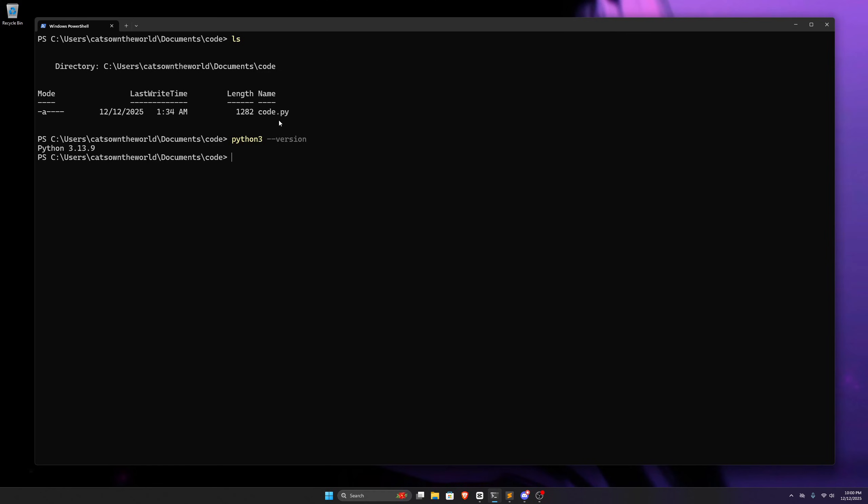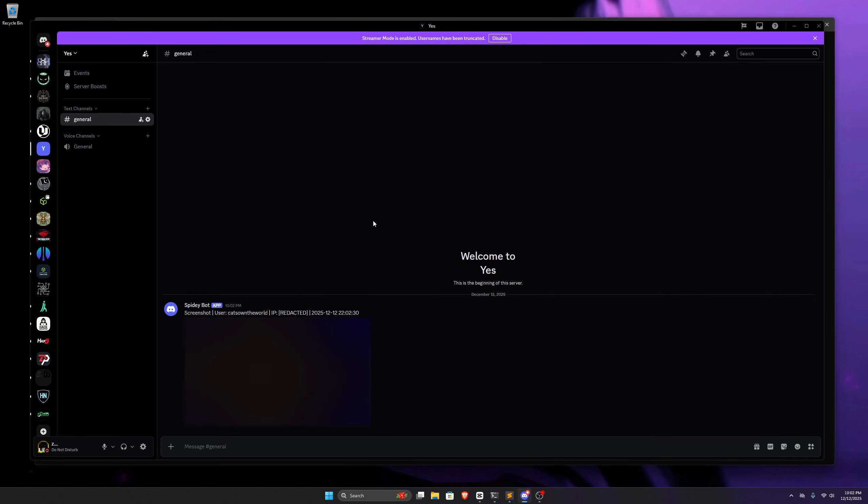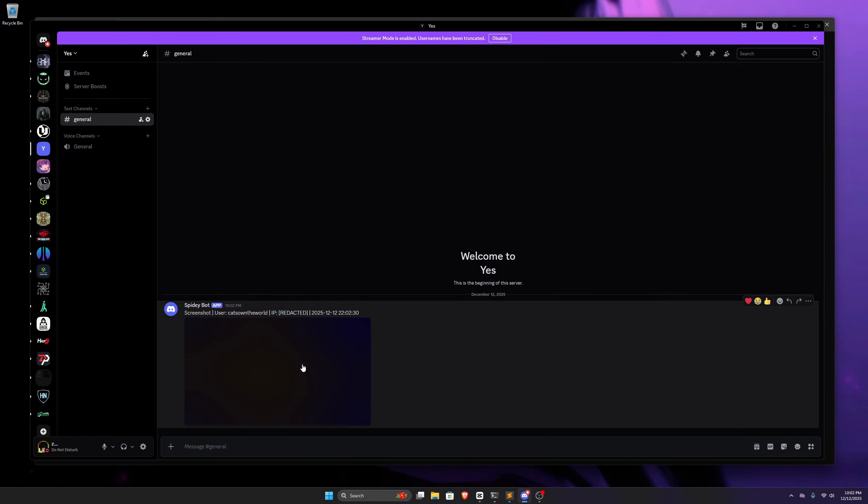So I have this Python file in my Windows system, and I also have Python installed in my Windows. Now, if I execute this Python file with my Python 3, nothing happens apparently, but if we check our Discord server,